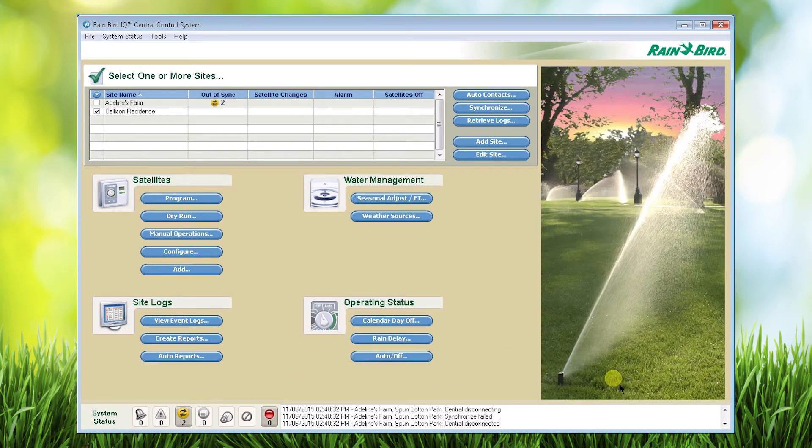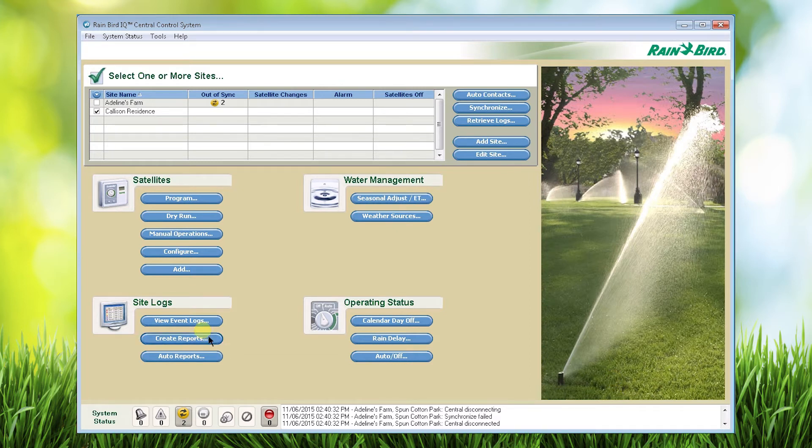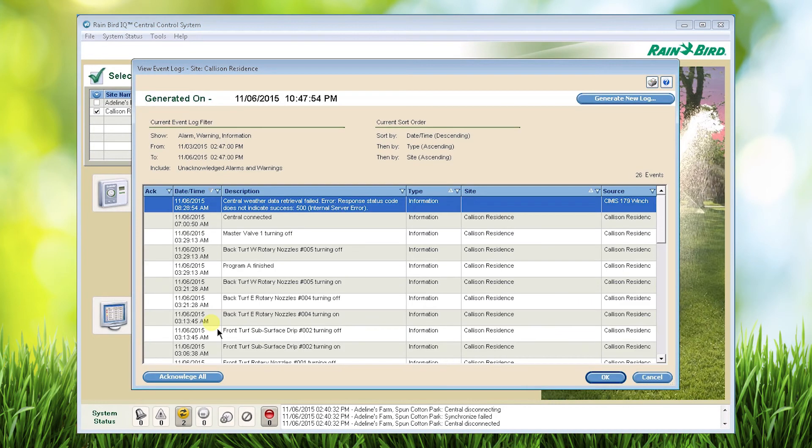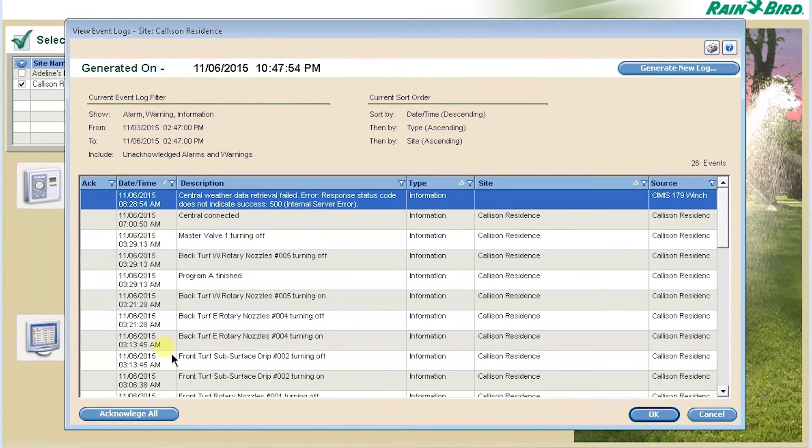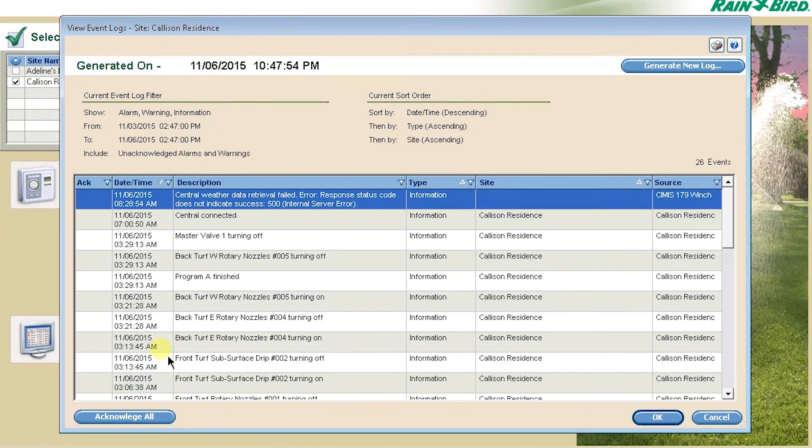Any information that is retrieved from the satellites through your retrieve log contacts will be visible on the event log screen. As you can see, the events are date and time stamped in chronological order.